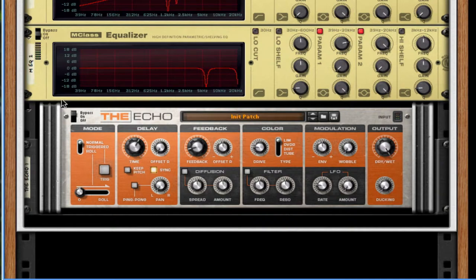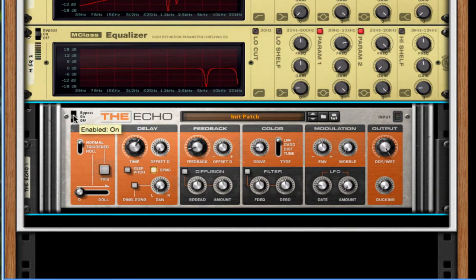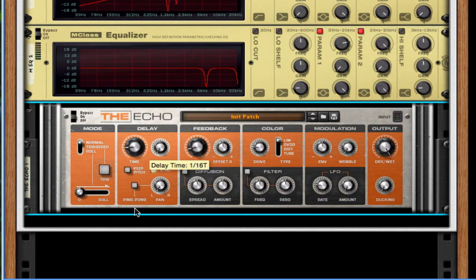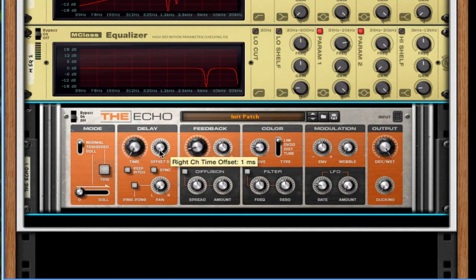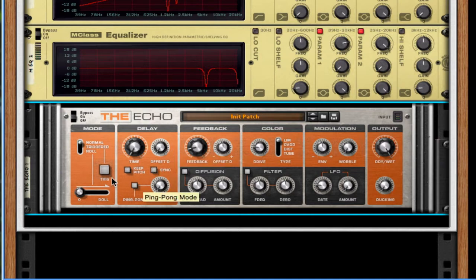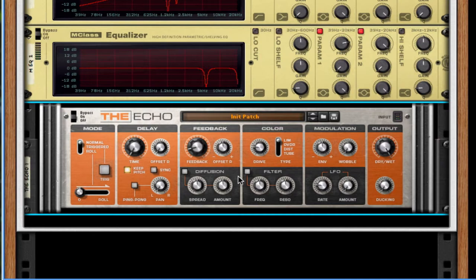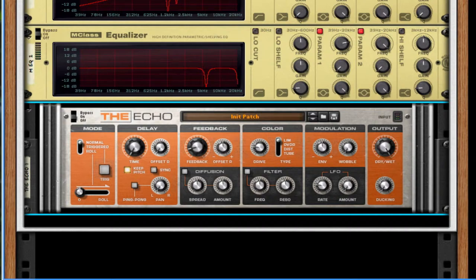But since I have the echo, I'm going to use that. Turn it on. Set the time all the way down. Turn it off sync. Set the right offset to 16 milliseconds. Give it a little bit more width and turn on key pitch. We'll throw this down a few octaves. There we go. It sounds a little bit nicer to me.